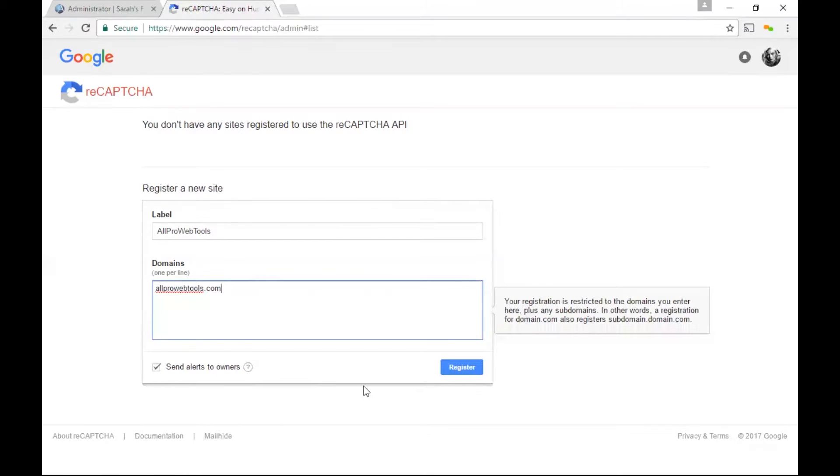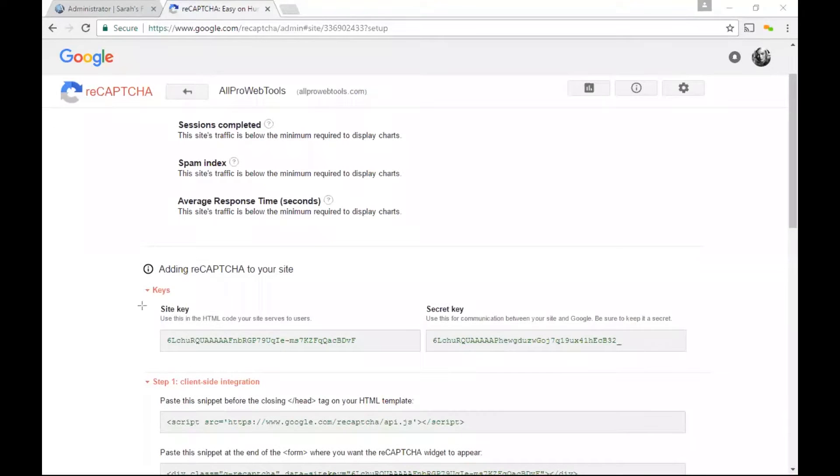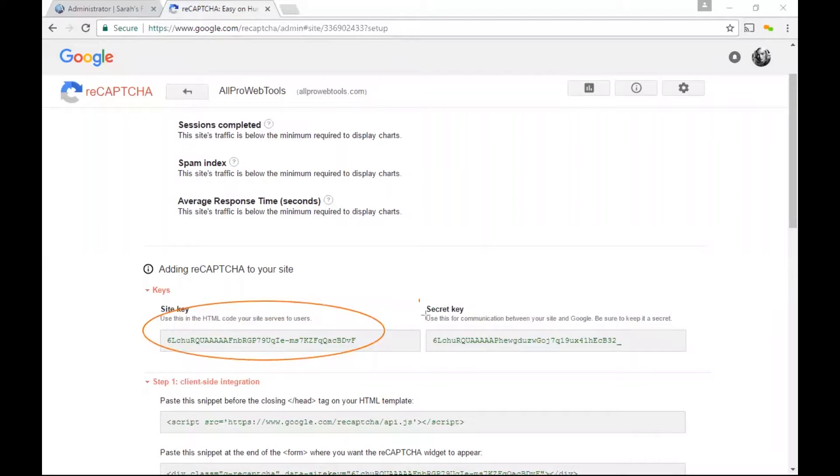Once you finish this, go ahead and click register and you'll be provided with a site key and a site secret.